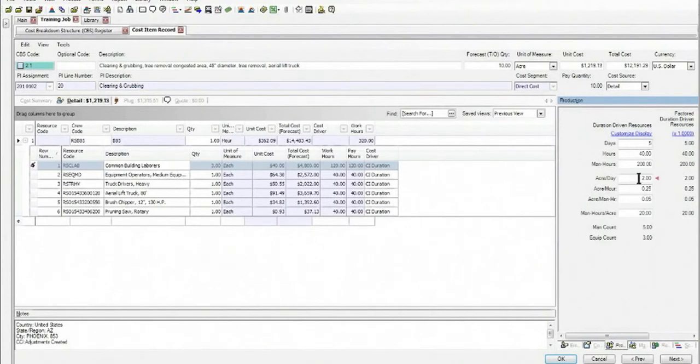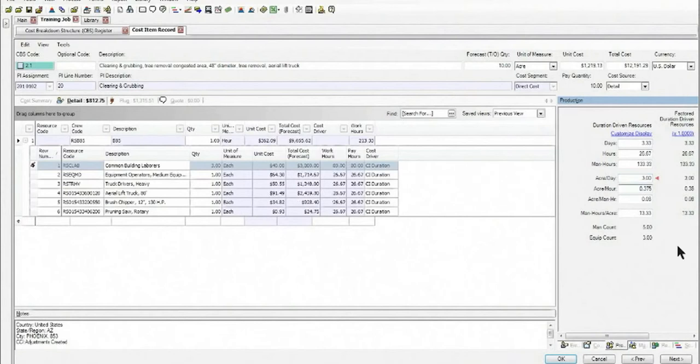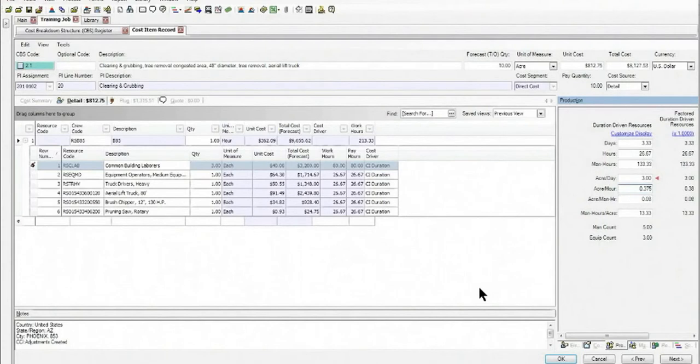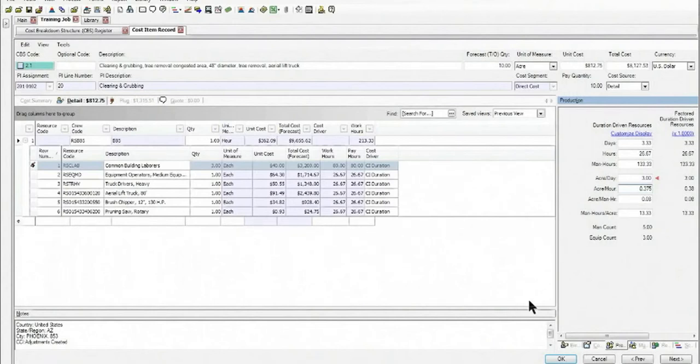Also changes to my productivity if it turned out that we can do three acres per day, for example. So this covers the ability to be able to take advantage of third-party cost data for any items that you might not have information for and to incorporate it right into your estimate and then have the freedom to make any changes as needed to the rates, the crew, or the production.